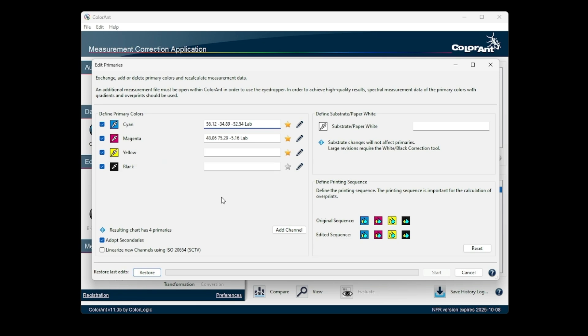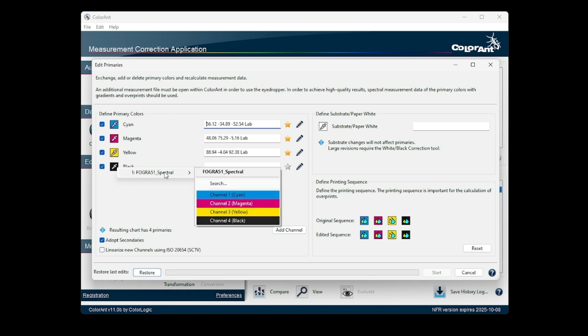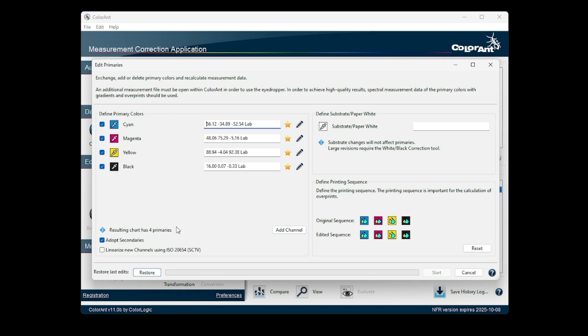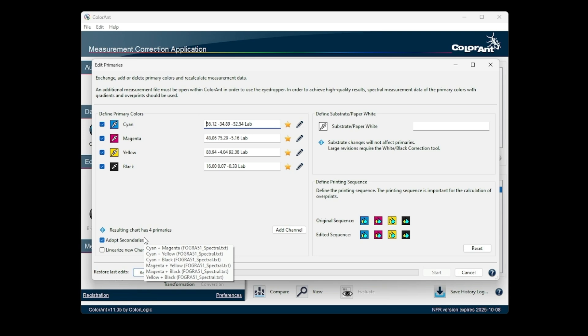At least one 100-100 color patch for the selected colors must be present for the checkbox to be activated. In addition, other two color combinations are now considered as well. This can be any combination.